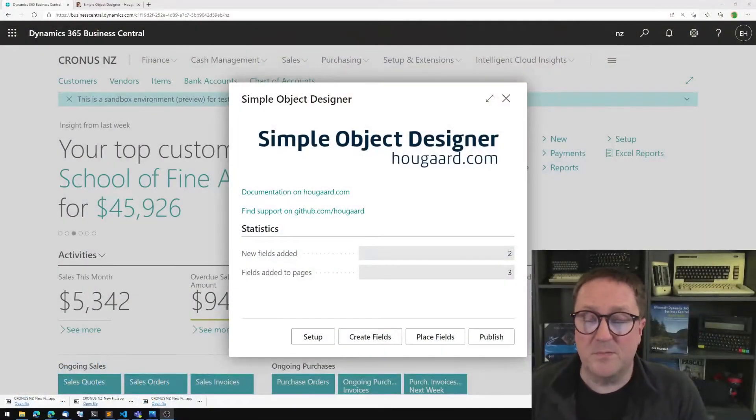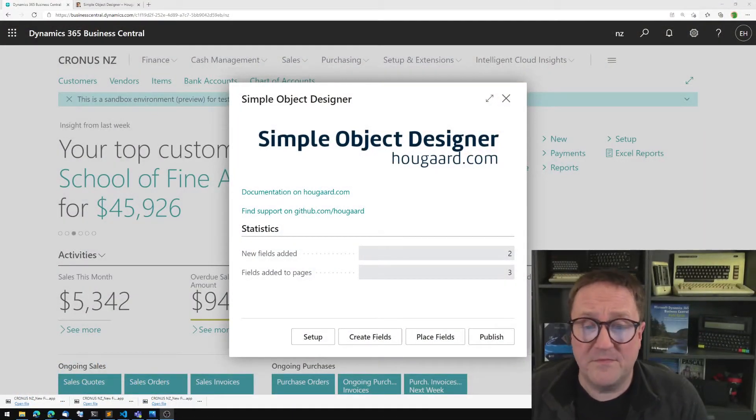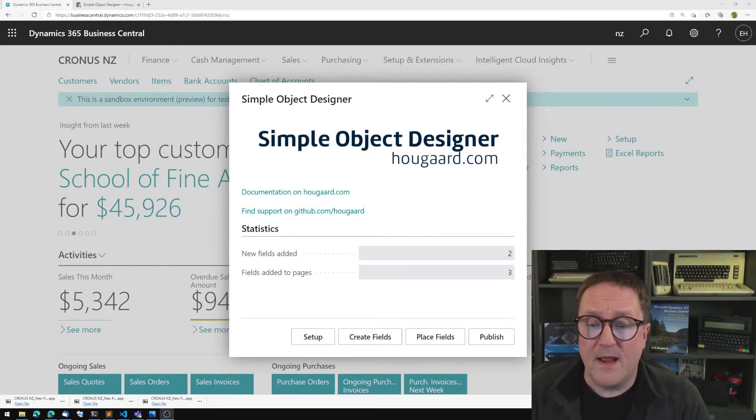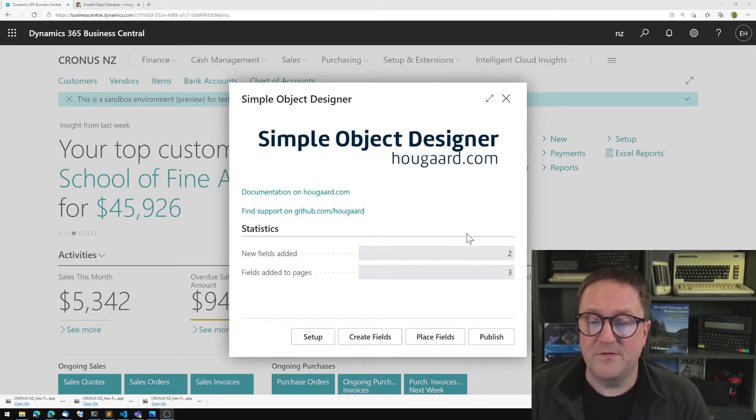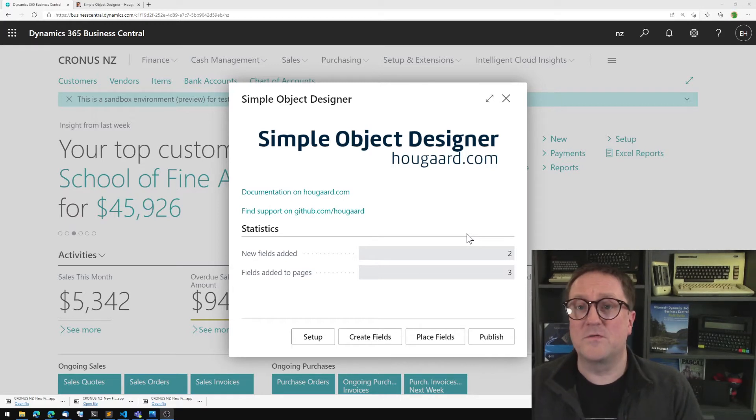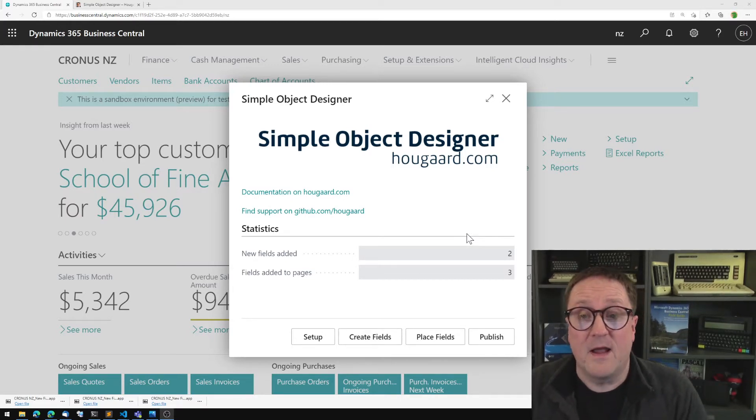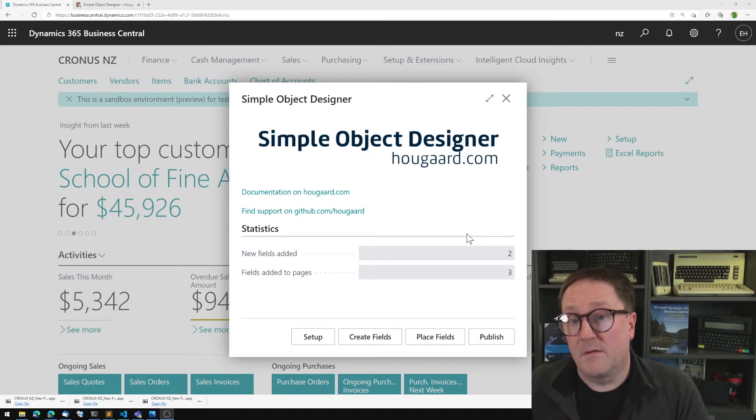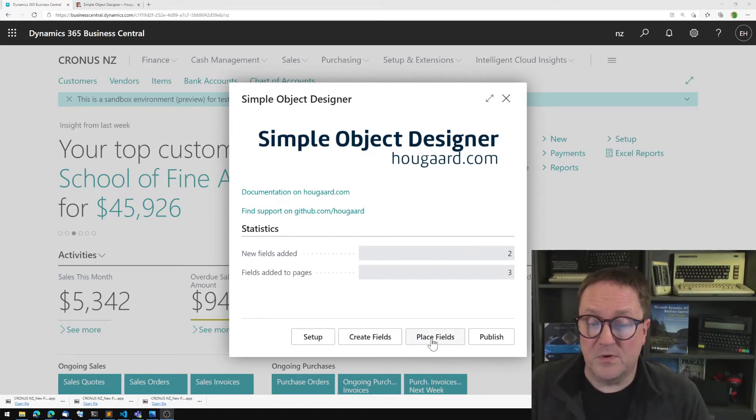Here's the Simple Object Designer. I've installed this from AppSource. And I already have some fields added and put on pages. But now I'm going to take a field that's already there and put it on a page. And I use the place fields function for that.